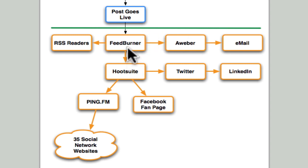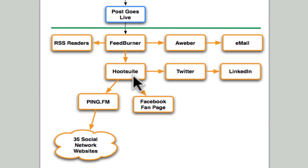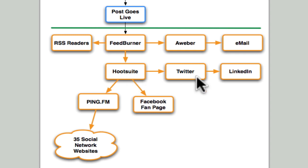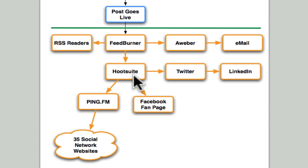The next step is I've set up my FeedBurner RSS account on Hootsuite. Hootsuite is a really awesome social media tool and it's free, so I don't know why anyone would not use it. Hootsuite allows me to automatically update my Twitter account, my Facebook fan page, and my ping.fm account.